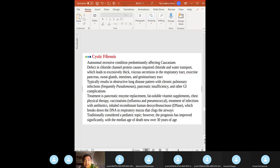Cystic fibrosis: autosomal recessive, affecting Caucasians. The defect is in the chloride channel protein — CFTR gene on chromosome 7, mutation delta-F508 (phenylalanine deleted at position 508). Impaired chloride and water transport leads to excessive thick, viscous secretions in the respiratory tract and exocrine glands. Results in obstructive lung disease with infection — think Pseudomonas if the patient has CF.